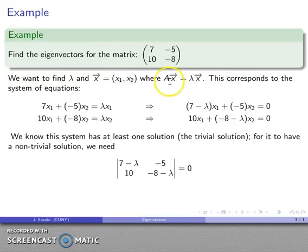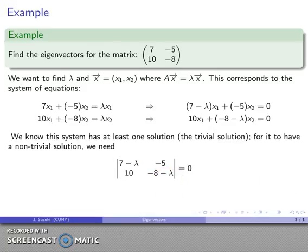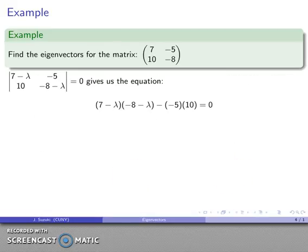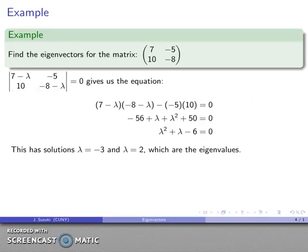Since I want a nonzero vector, I need a non-trivial solution. For a homogeneous system to have a non-trivial solution, the determinant of the coefficient matrix must equal zero. Computing that determinant — product of one diagonal minus the product of the other — and setting it to zero, after simplification I get lambda equals negative three and lambda equals two. These are my eigenvalues.